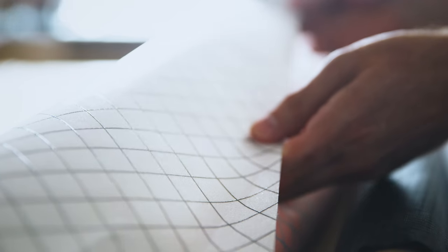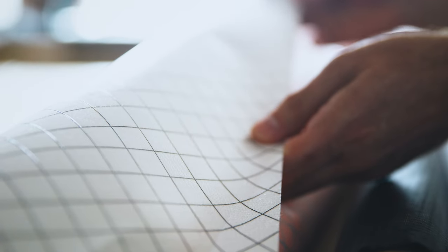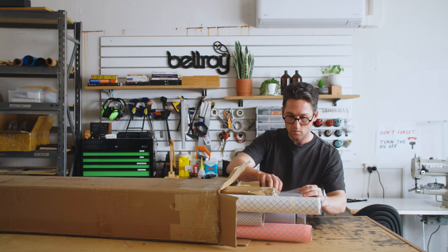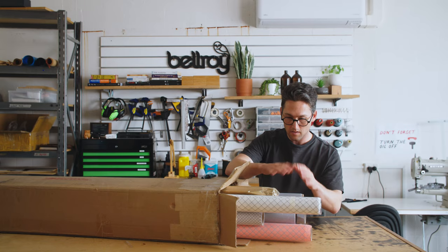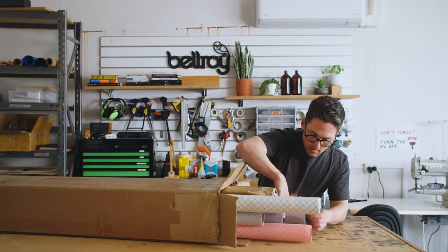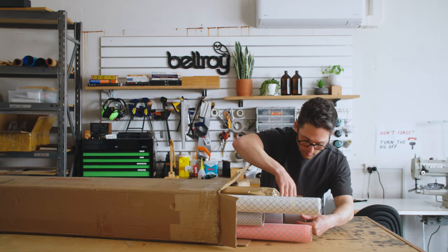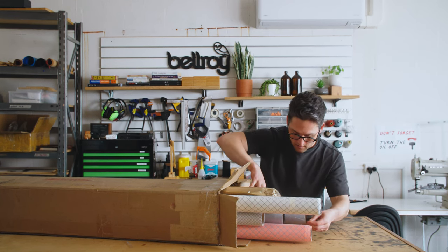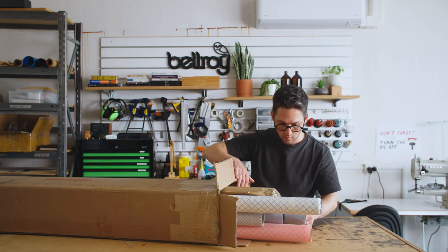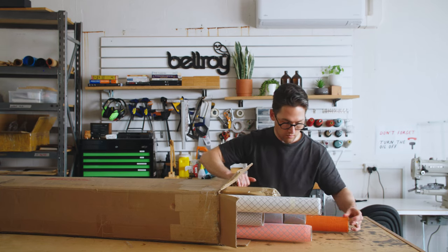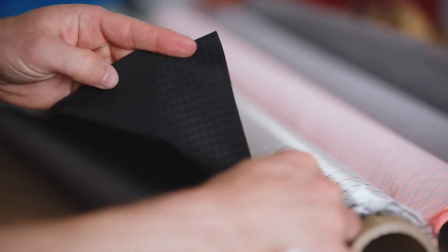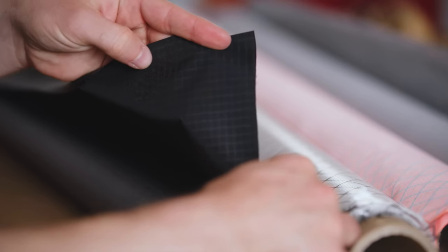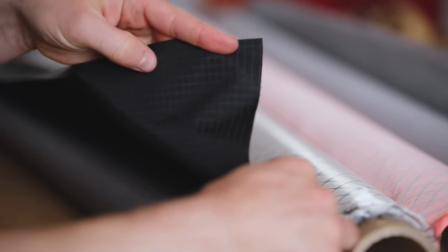We've got some of their EPX Sailcloth with the square diamond grid. We've got some of their Ultra Fabrics in a couple of different weights. We've got the Ultra Grid here in a couple of different colors. These are originally sailcloths made for competitive sailing.